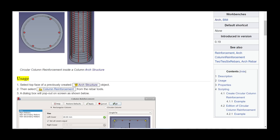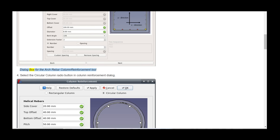Usage: Step 1 — select the top face of a previously created arch structure object. Step 2 — then select column reinforcement from the rebar tools. Step 3 — a dialog box will pop out on screen, as shown. Step 4 — select the circular column radio button in the column reinforcement dialog.